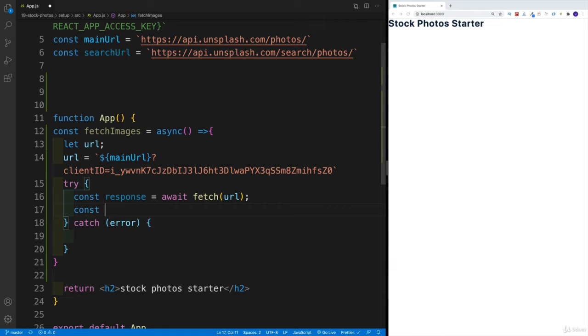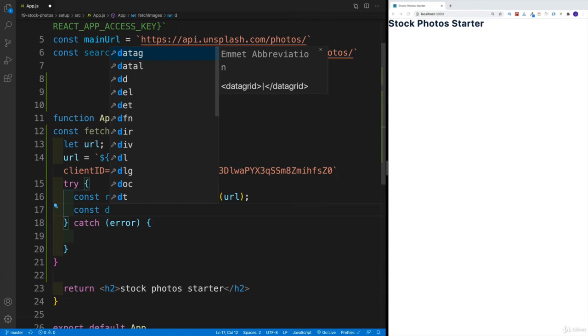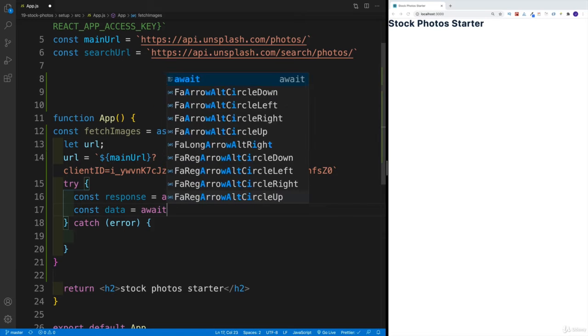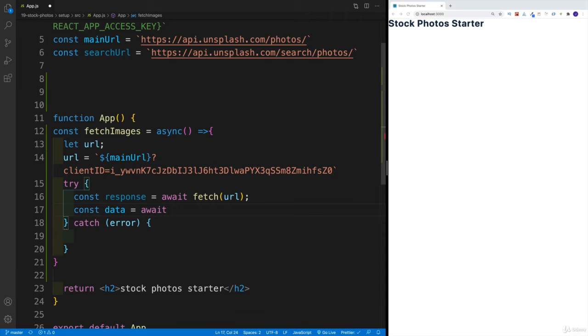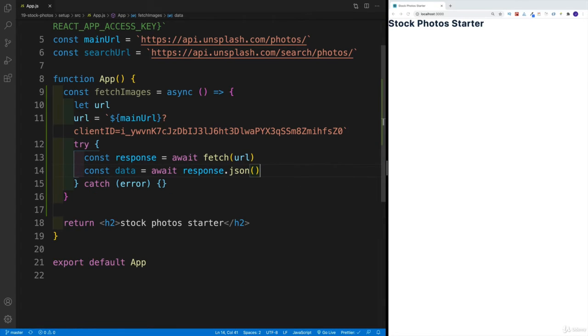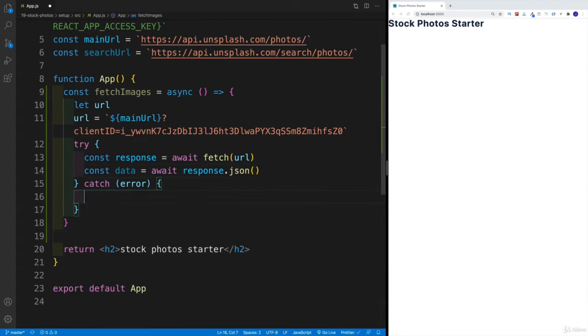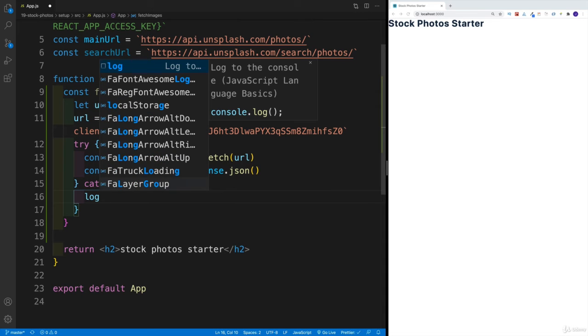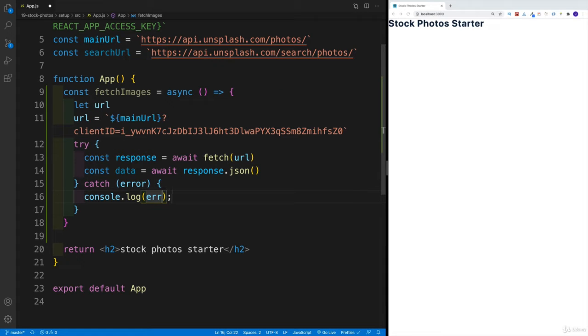And then I would want to wait for response. So in this case, again, I will call this data. And then await, of course, we're going to go with response.json. And we're going to invoke it. And if there's an error, we'll console log the error. So let's go with log and error, like so.